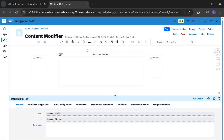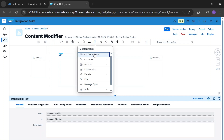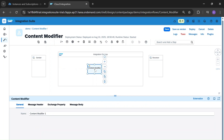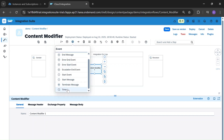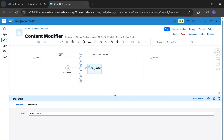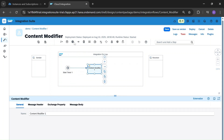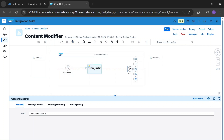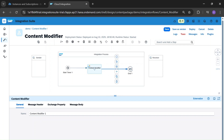Let's take the Content Modifier from the transformation palette function, drag the Content Modifier and place it in the integration process. Let's add a timer to start the integration process. Connect the timer to the Content Modifier and connect this Content Modifier to the end message.